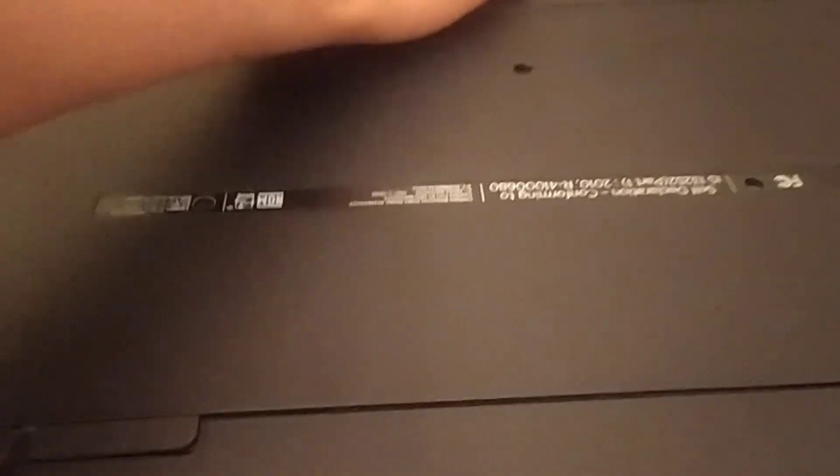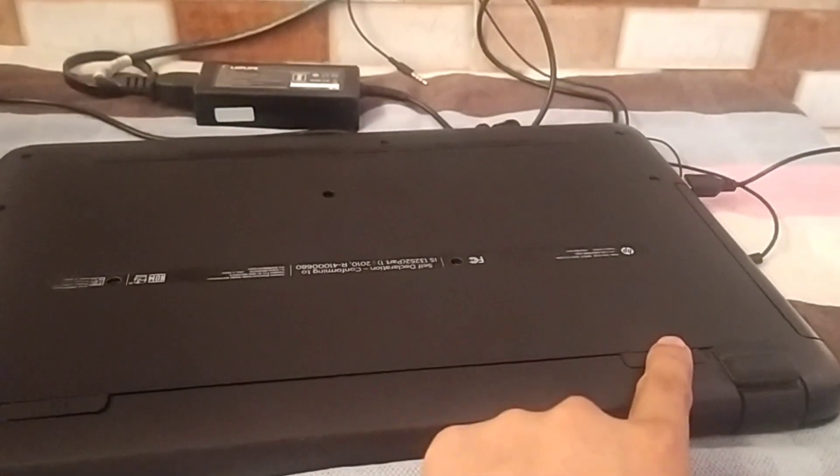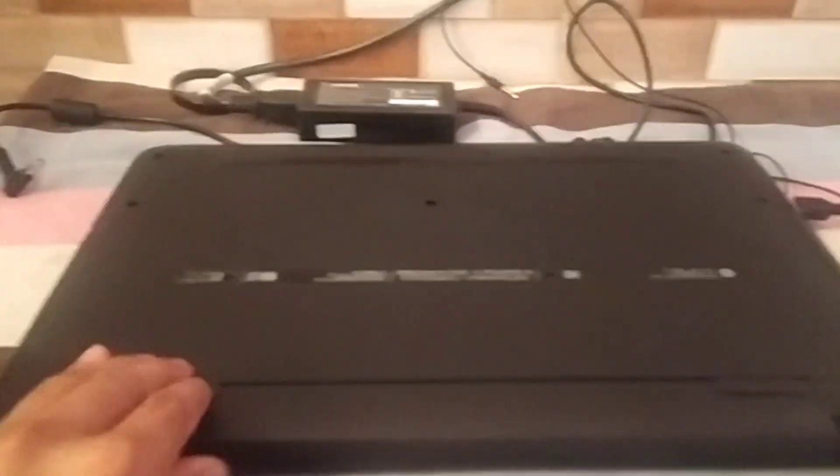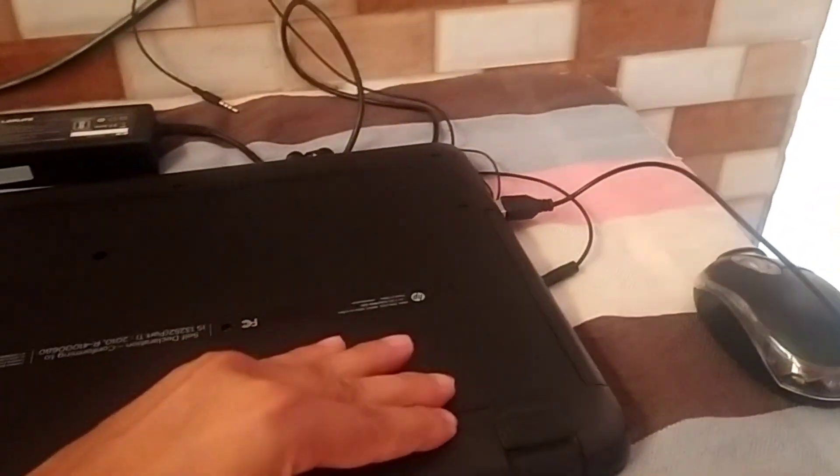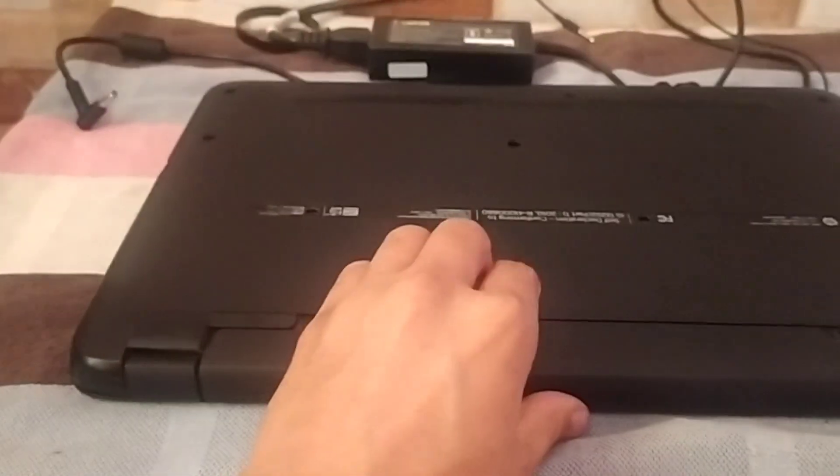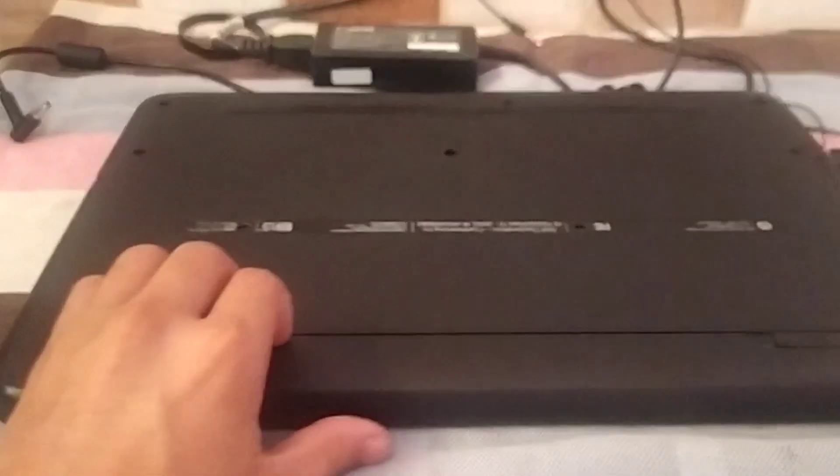Now remove laptop battery if your laptop has a removable battery. If you have non-removable battery like Lenovo, remove the bottom panel of your laptop and then remove the battery by disconnecting it from the motherboard.